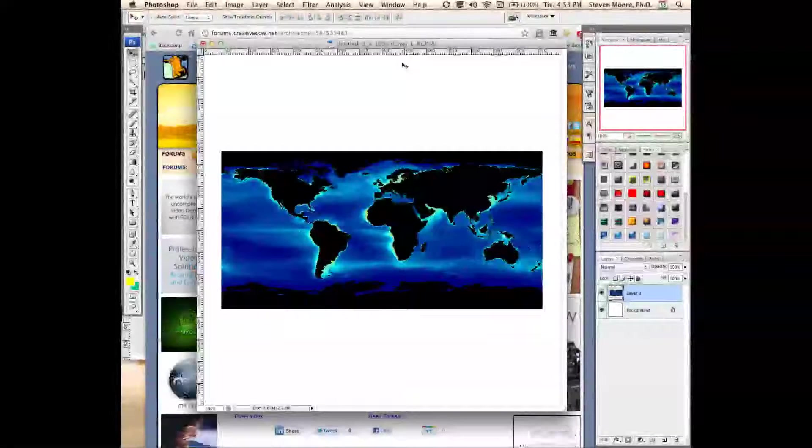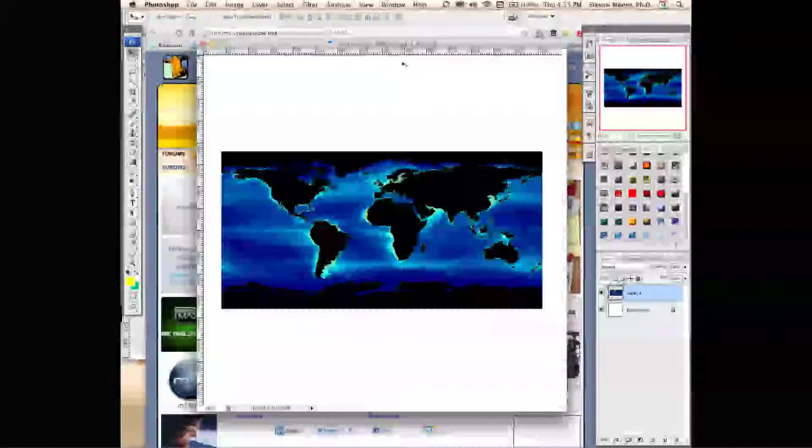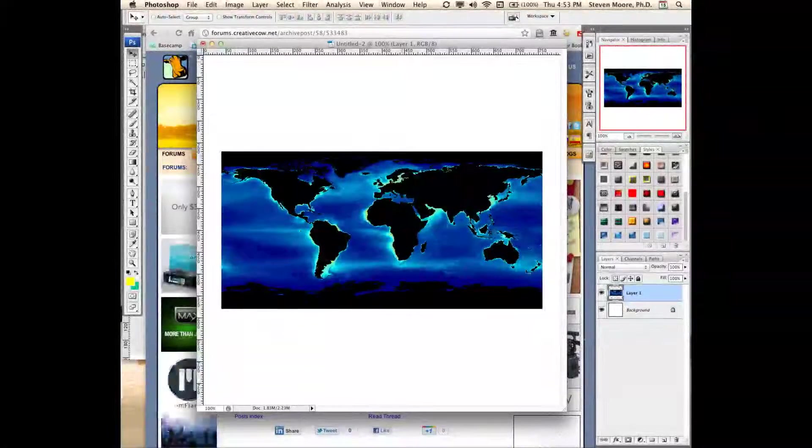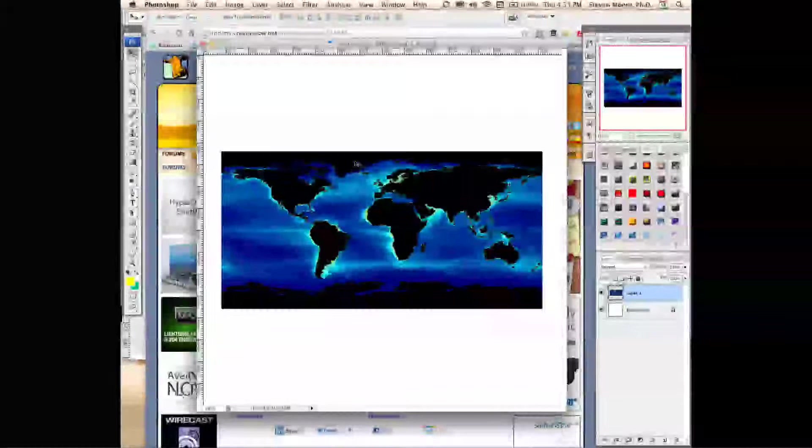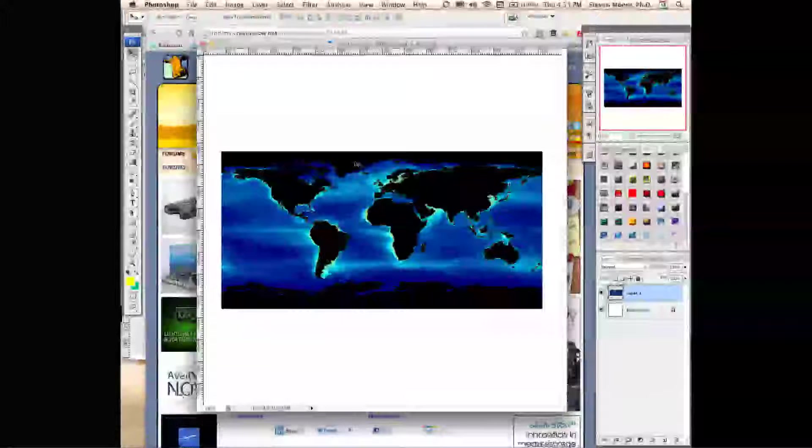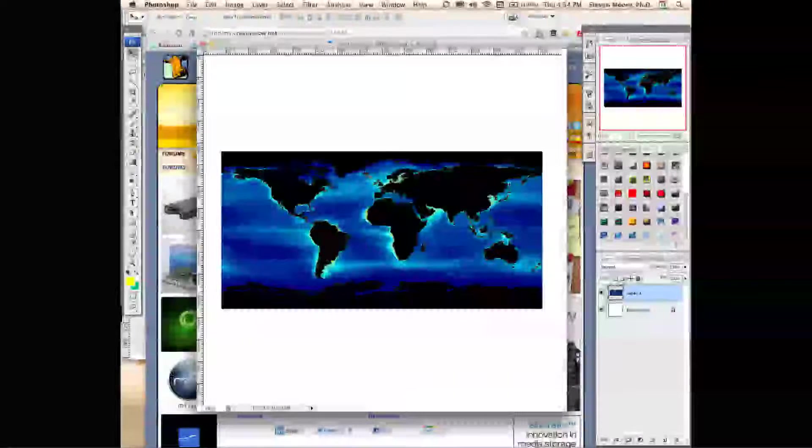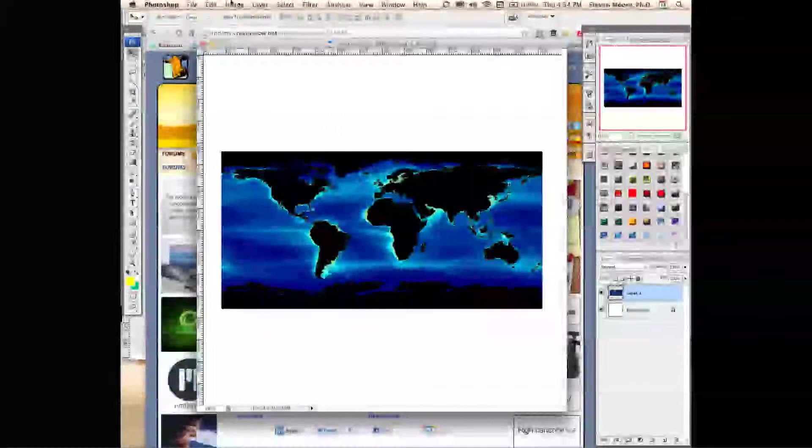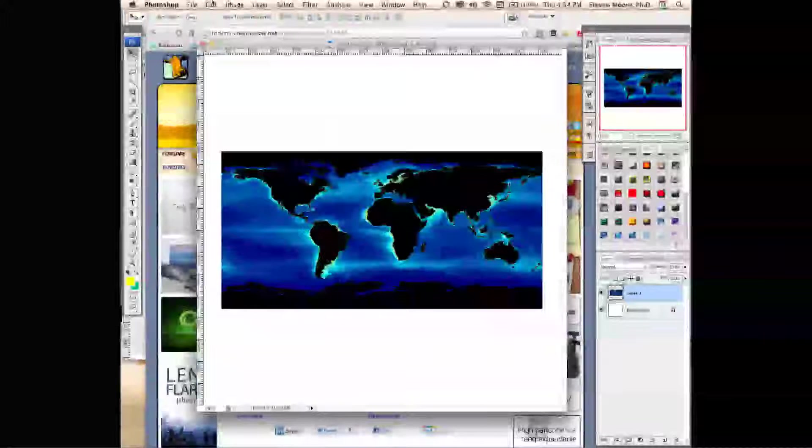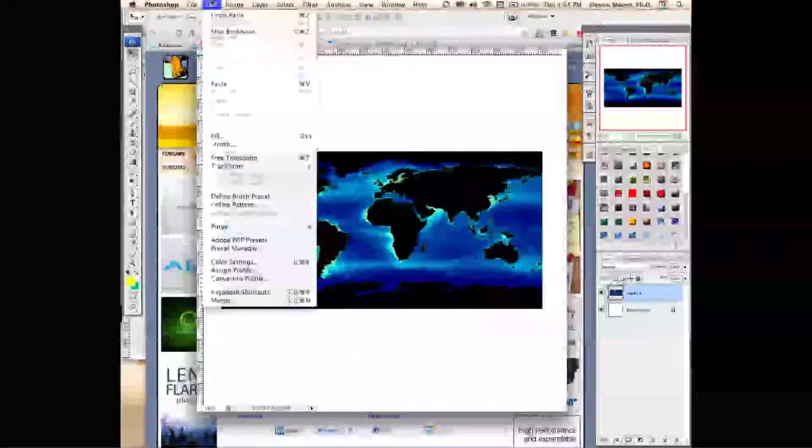Pasted it in, which creates a new layer in Photoshop, and then what I'll do next is select Edit, Free Transform.